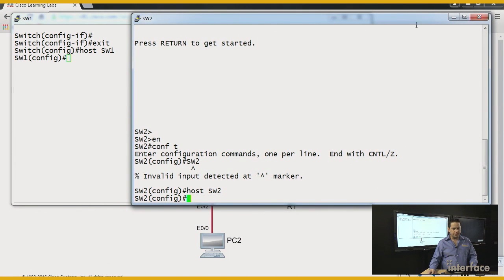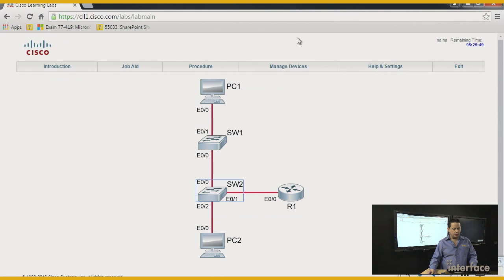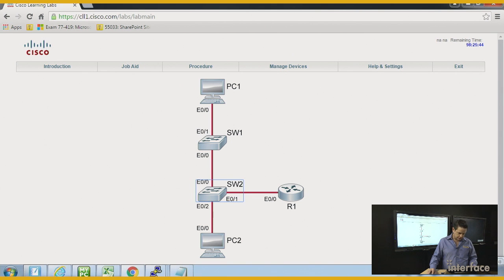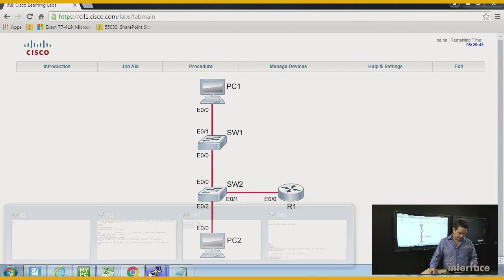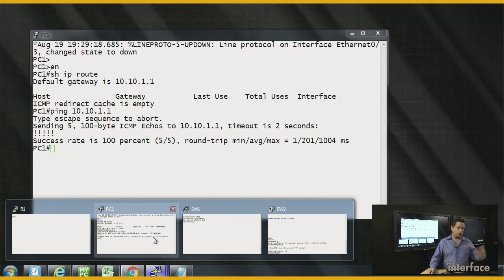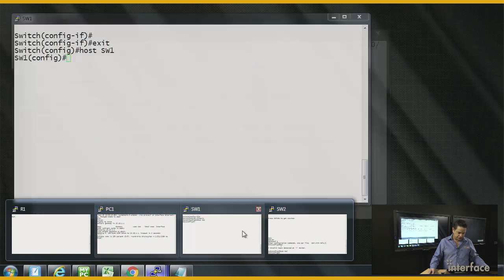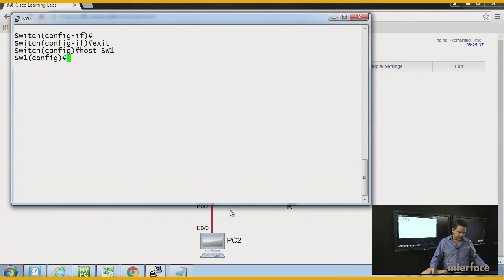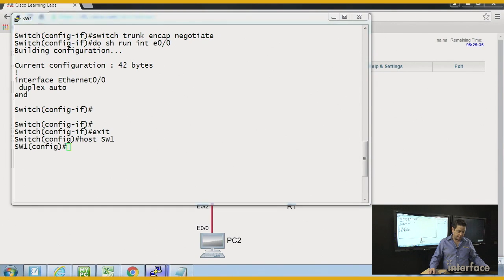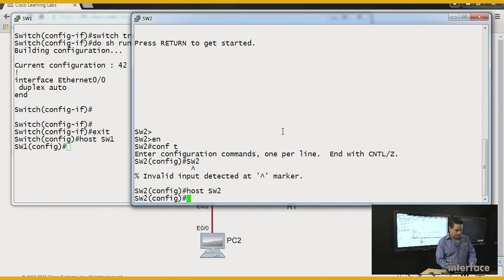But if you look at the diagram, shrink this down, you'll notice that there's a link between the two switches. Well, I would like that to be a trunk. Let's go ahead and bring that. Again, if you are on a fairly large number of Cisco devices, you will find that if they are connected directly together, they will become a trunk. May not be what you want, but you could expect that behavior.